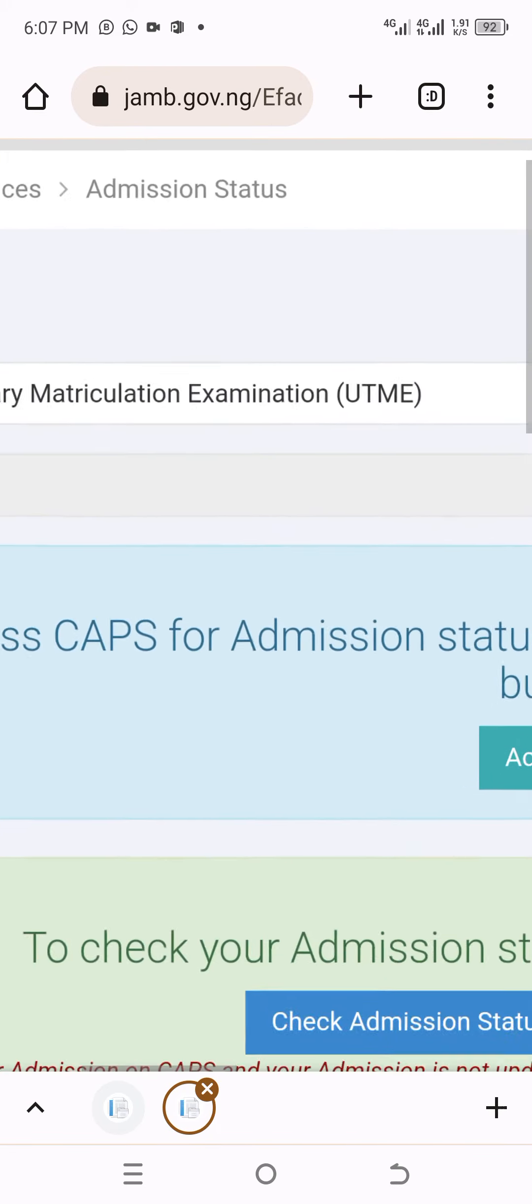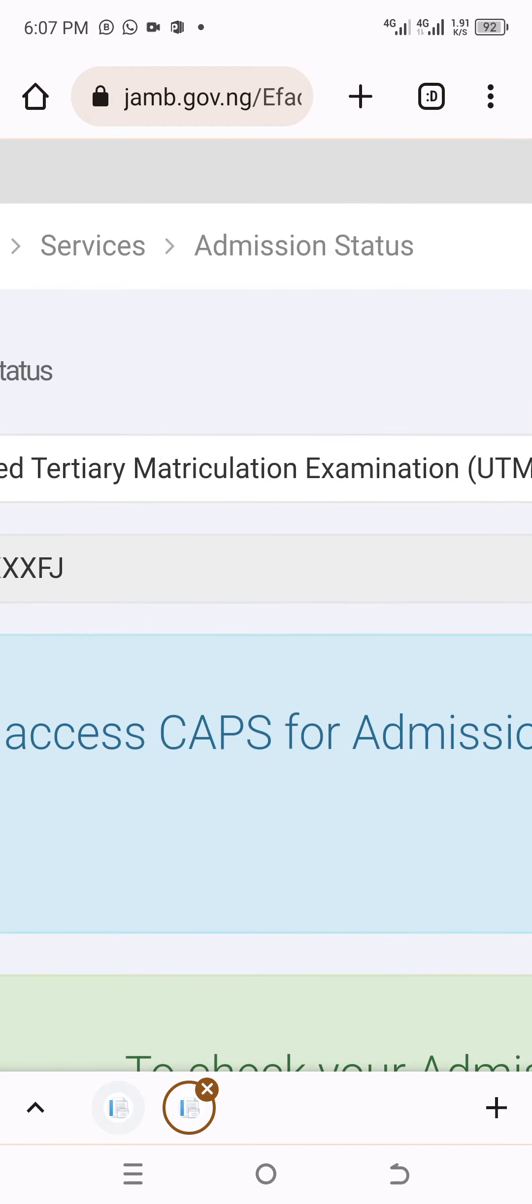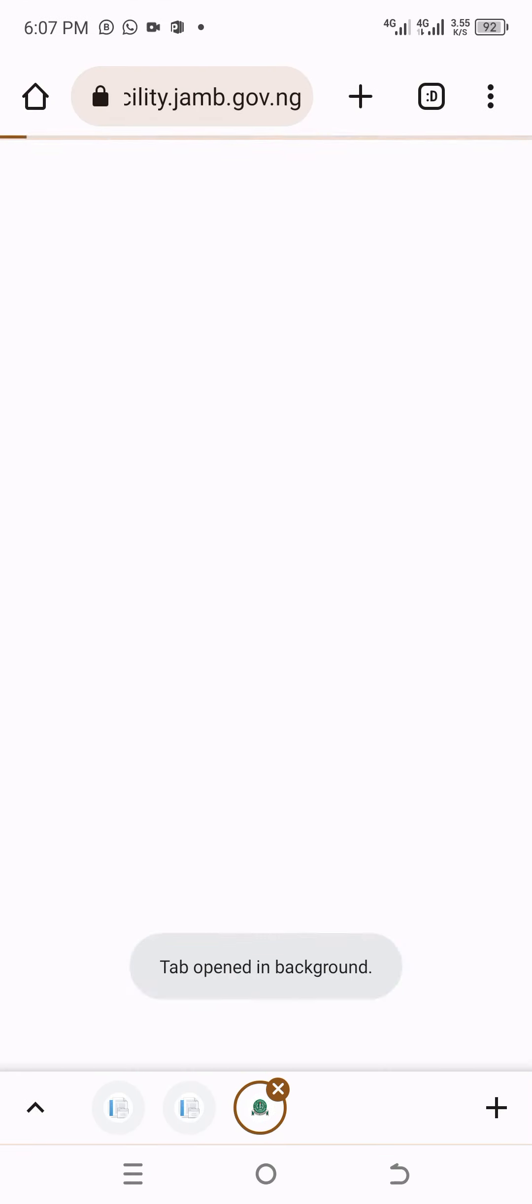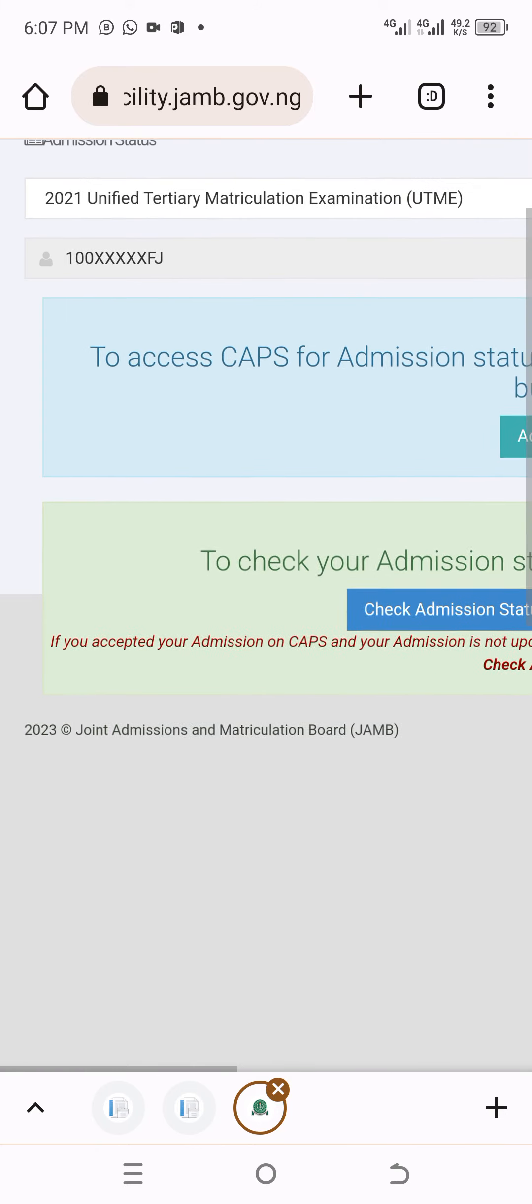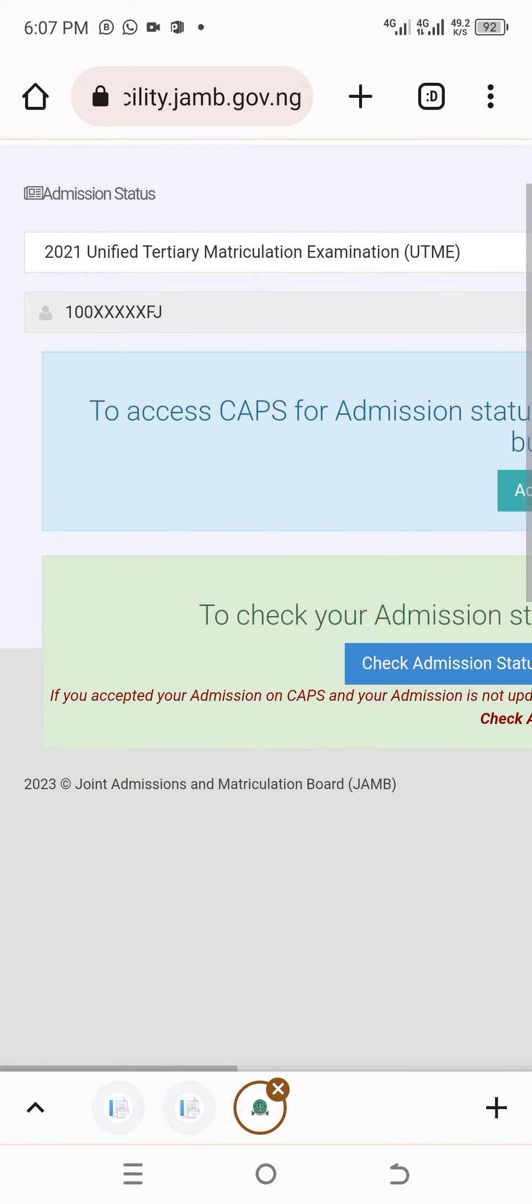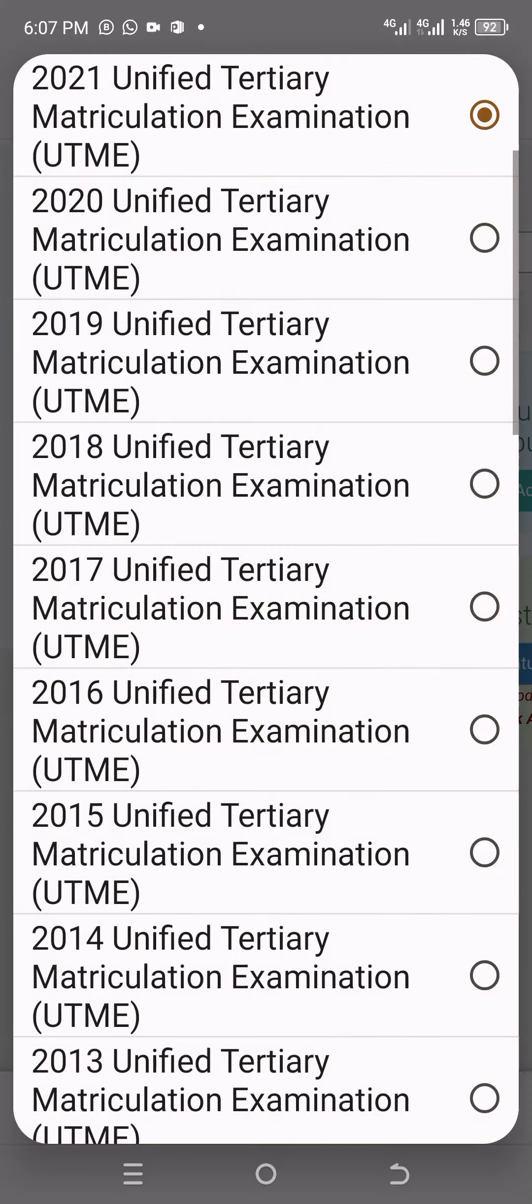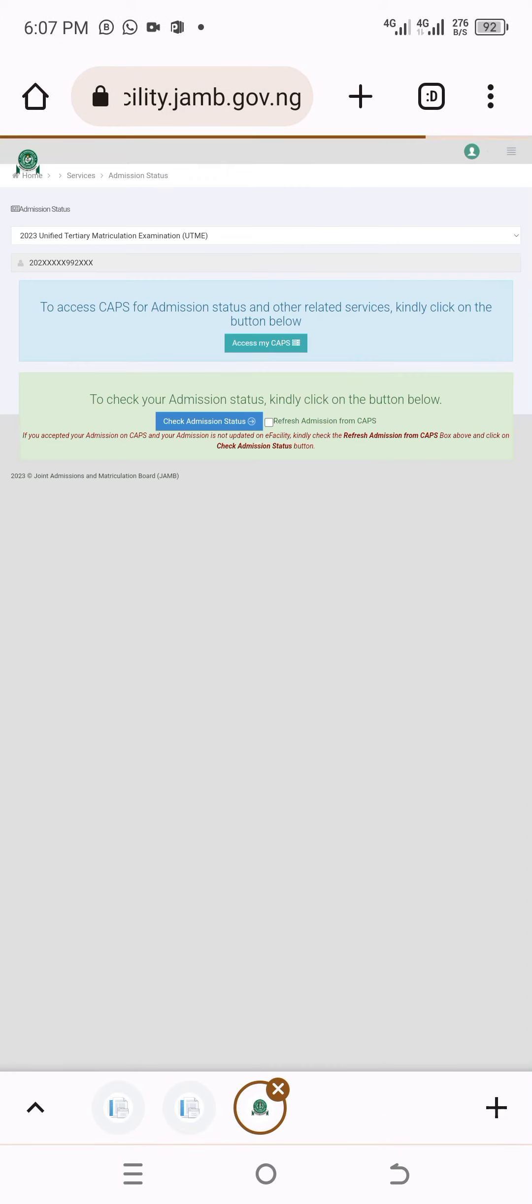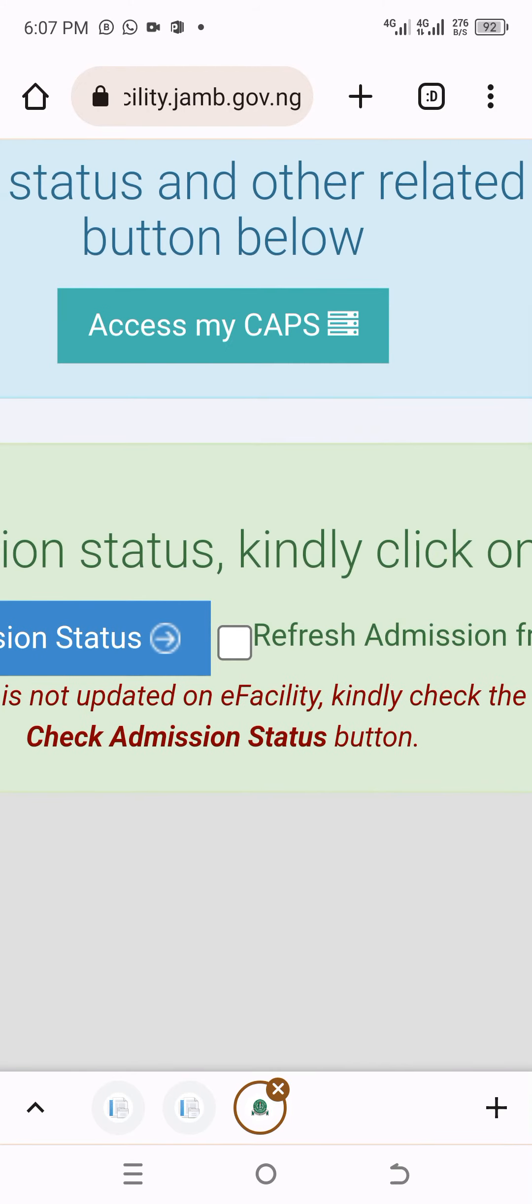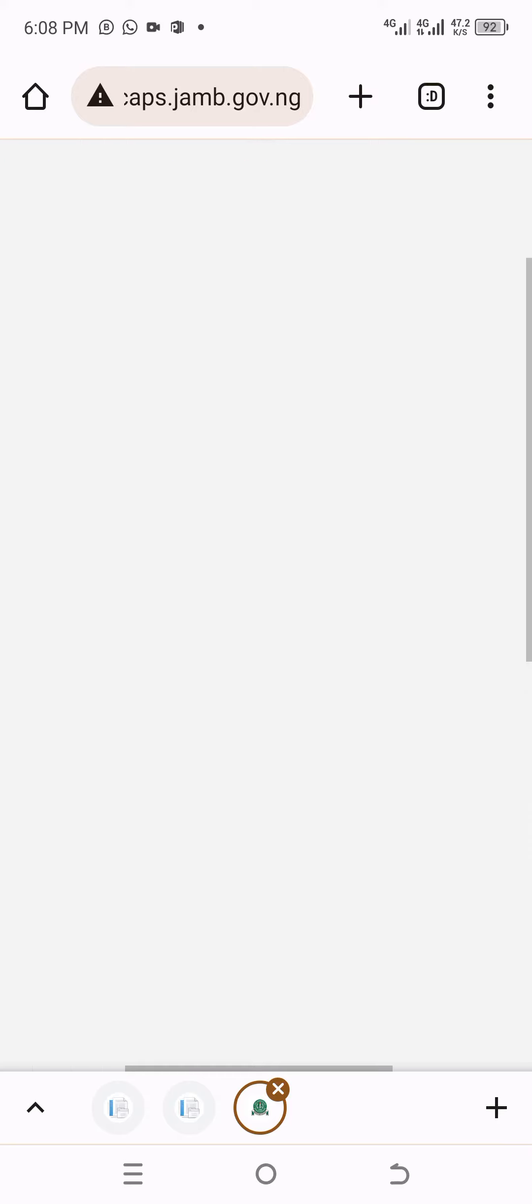Once it brings on a pop-up like this, scroll up to the top. You see admission status—hold it down, then click on open in a new tab. Go to the new tab that it opens. You see here the year that you wrote the JAMB—it's very necessary you have to select it. If it's 2023 JAMB, click on it, then select 2023 JAMB, then click on access my CAPS.